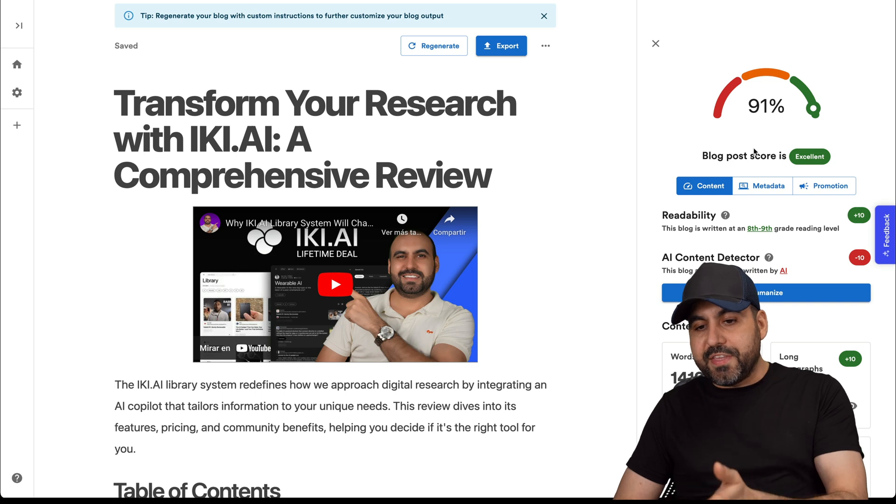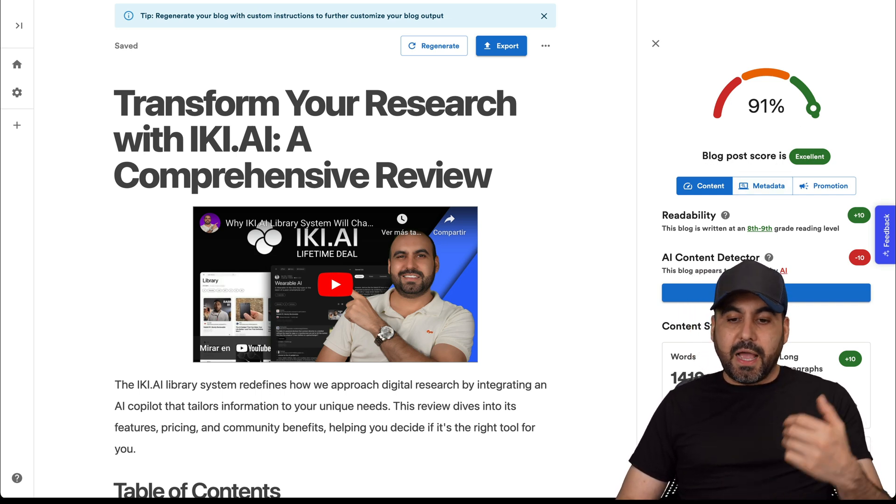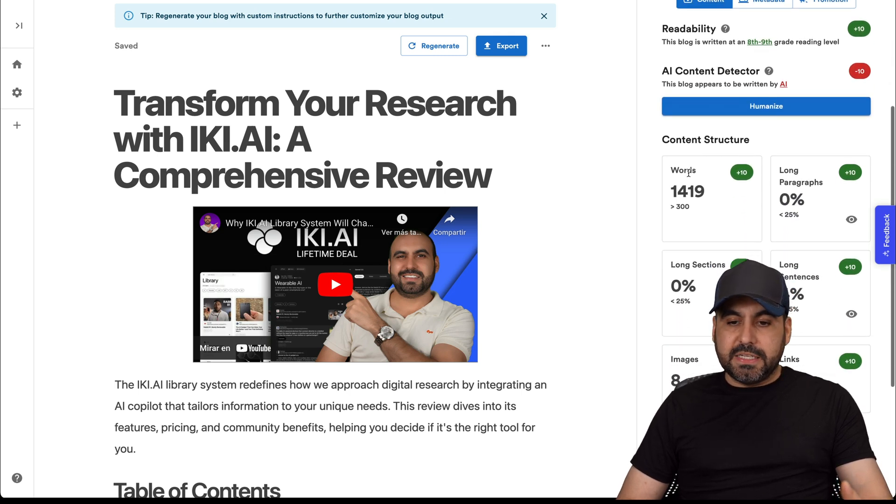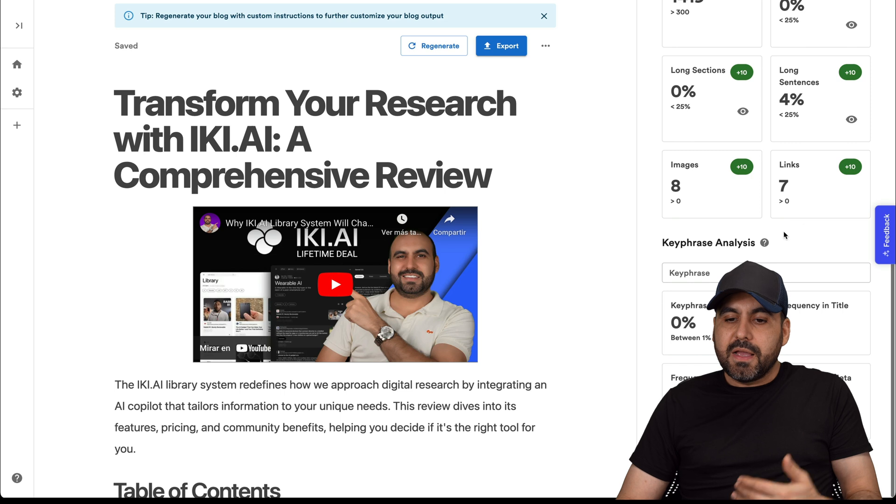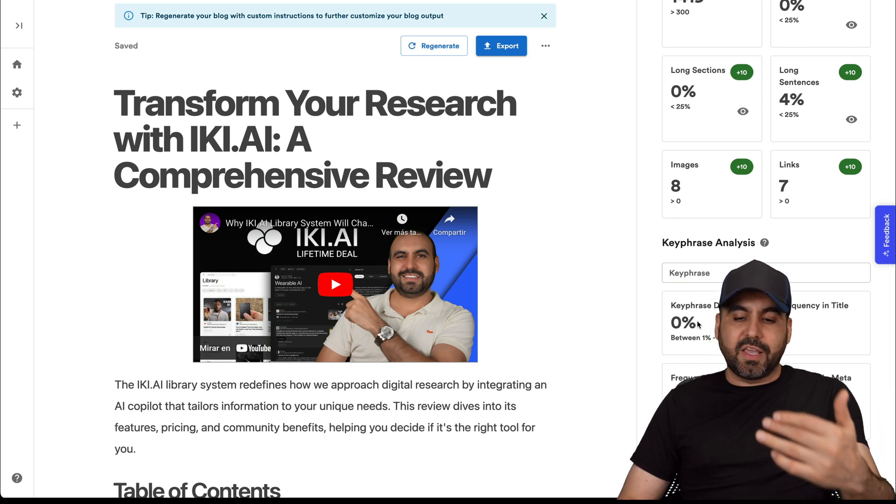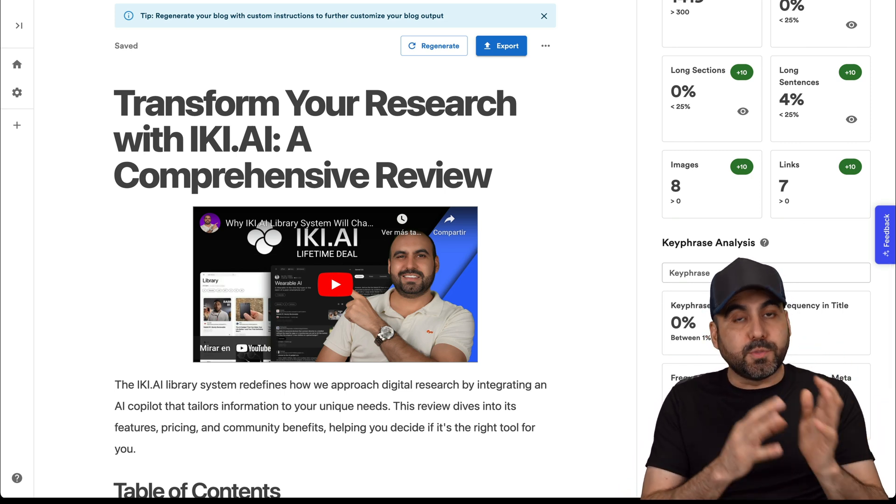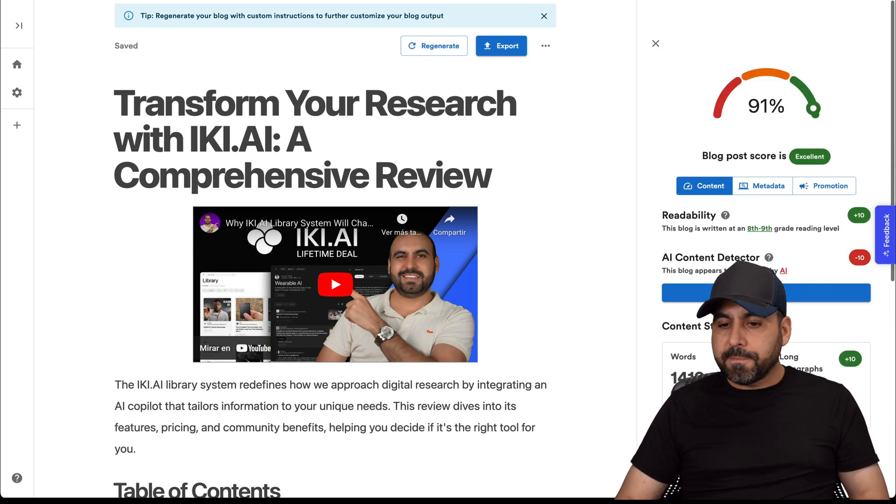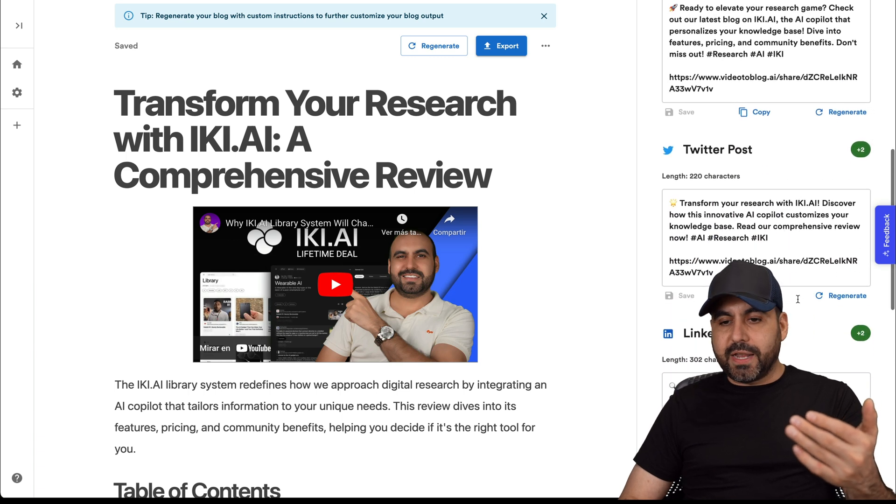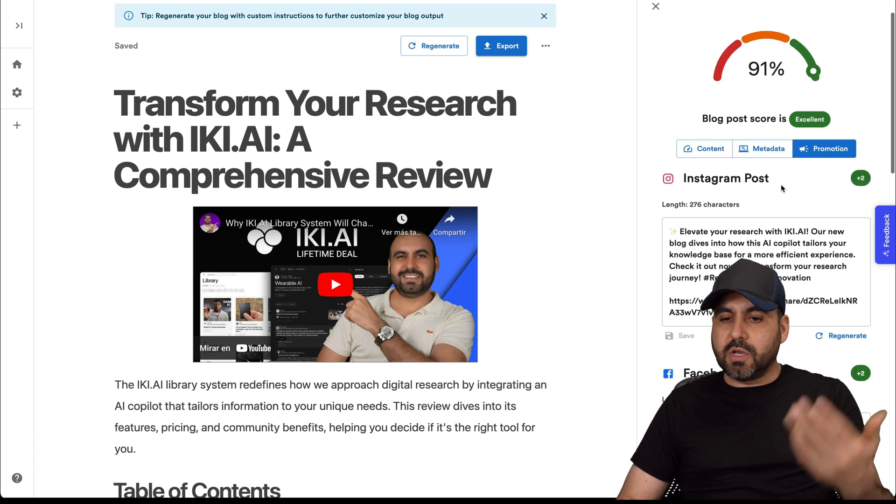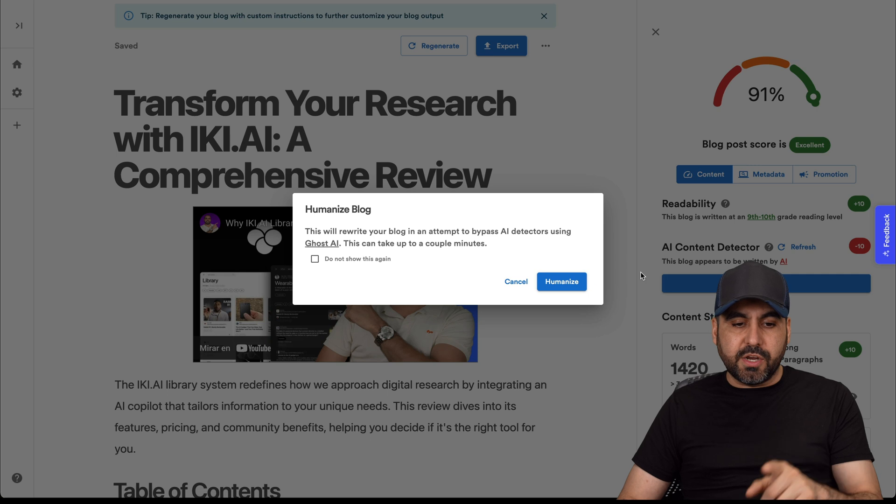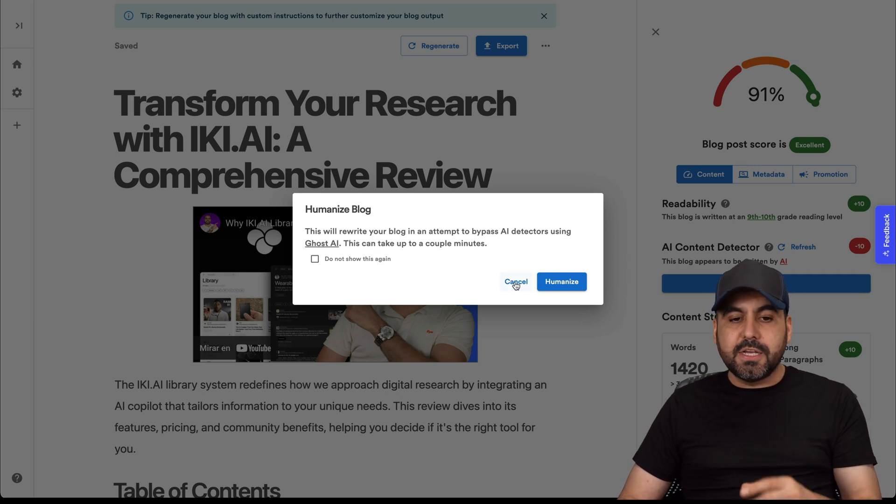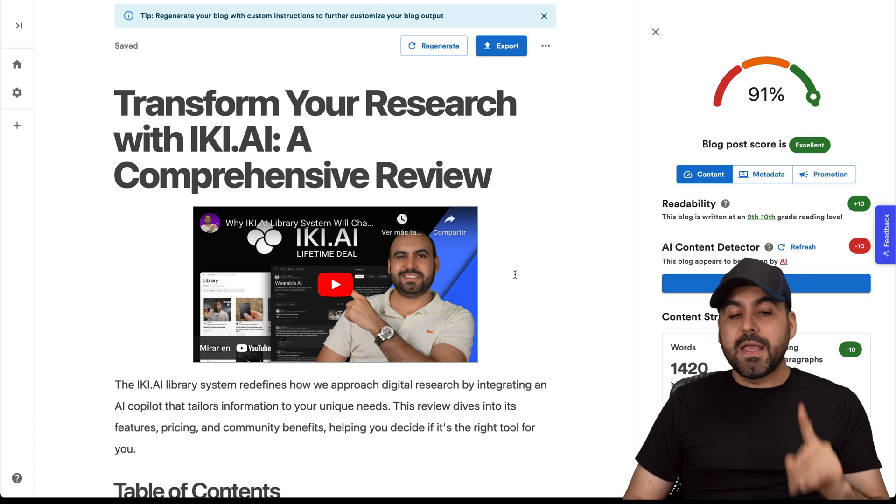Then we have the analyze for this, which is the blog post score, which is 91%. I can select if I want to customize this. For example, the word count, long phrases. Right now, I think it's fine. I can do a key phrase analyze. It gives me the percentage for that and the amount of times it was mentioned. So I know I'm spot on with what I want to emphasize on. Then I have the metadata and promotion. I have the promotion where I can just copy this detail so I can post on social media. On content, I also want to show you there's a humanized option here. It does take a few minutes, but you can enable this so it doesn't get detected by AI.